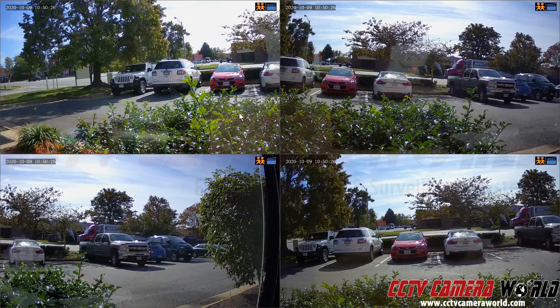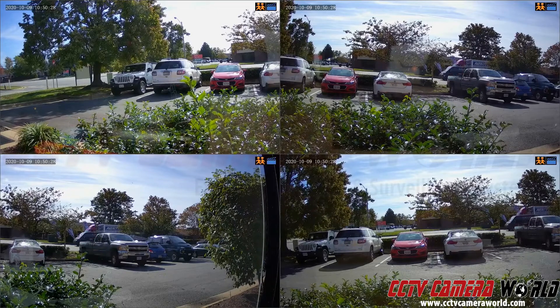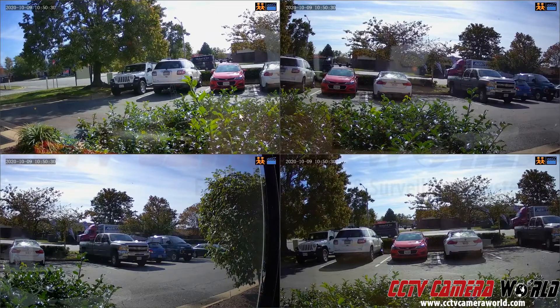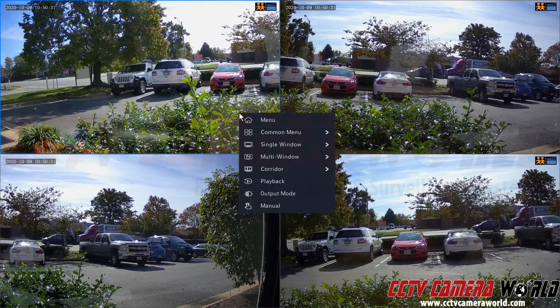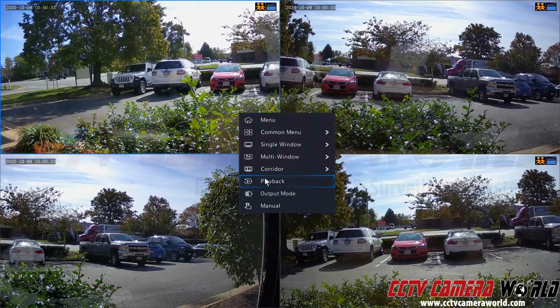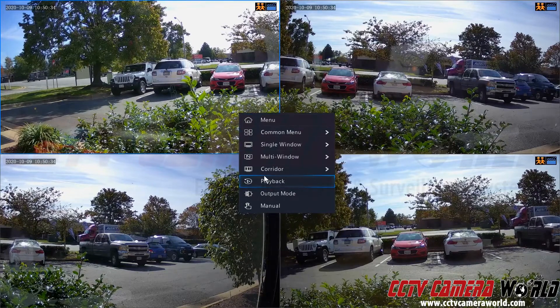So connect the USB drive and then back out to your camera grid screen. To get to playback, you can right click and click the playback button.